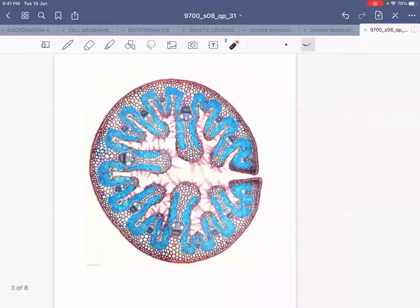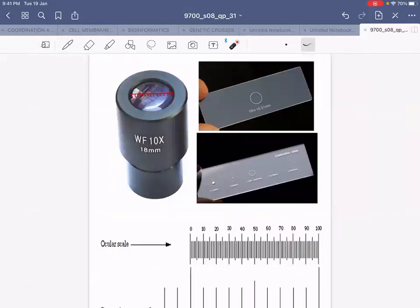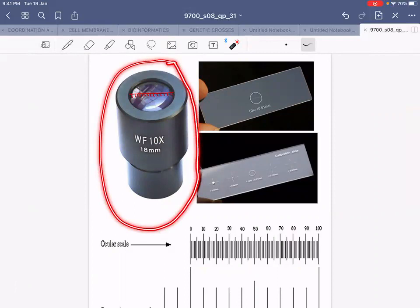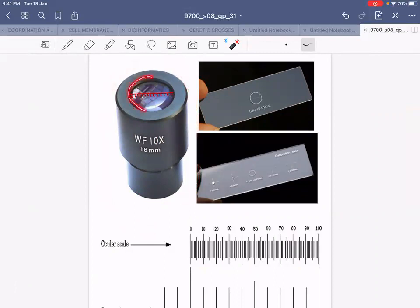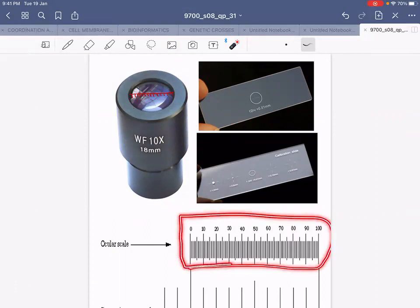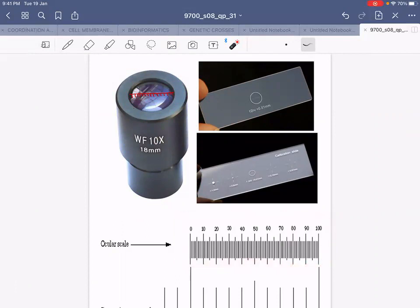Moving on to the eyepiece graticule and the stage micrometer. I'd like to show you how your eyepiece graticule will look like. On each table you have been provided with a special eyepiece lens called the eyepiece graticule. We call it a graticule because this lens is special — if you look at it carefully it is calibrated. Usually eyepiece graticules are calibrated with 100 divisions.